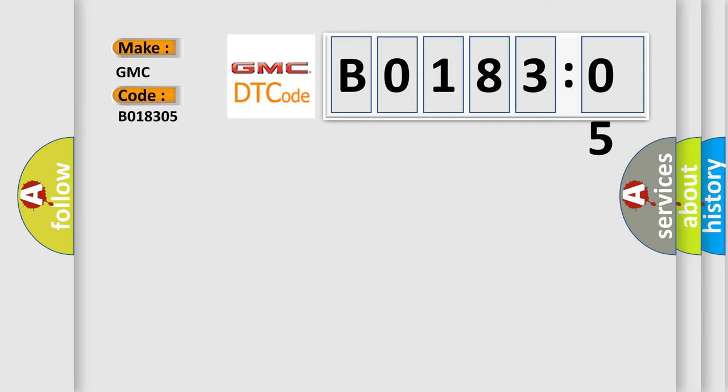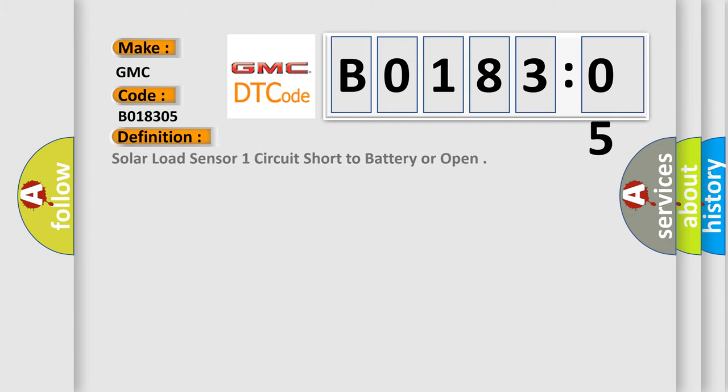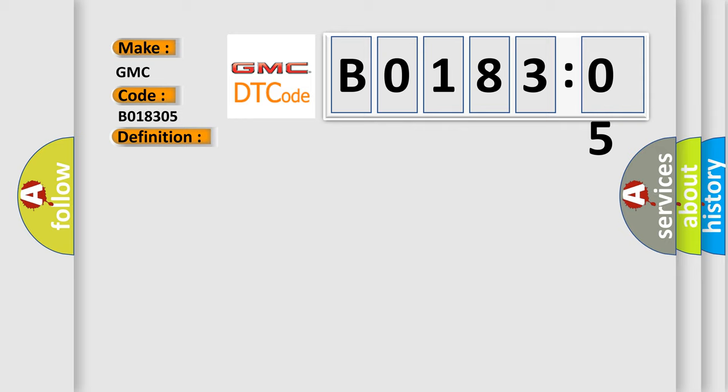So, what does the diagnostic trouble code B018305 interpret specifically for GMC car manufacturers? The basic definition is: solar load sensor one circuit short to battery or open. And now this is a short description of this DTC code.